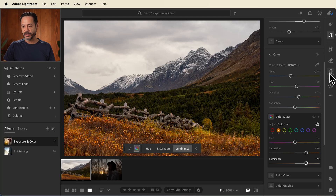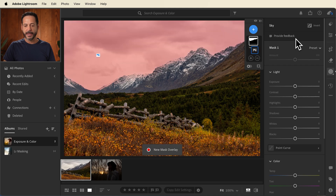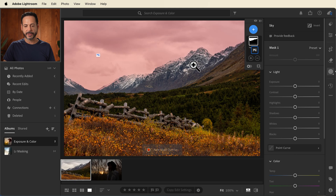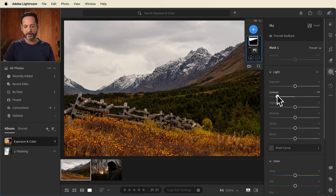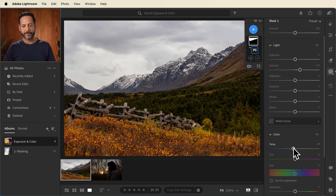One thing I want to do is target the sky specifically and add just a little bit more contrast to make it look a little bit more moody. We're going to move over to our masking tools on the right-hand side, go to create a new mask, and click on sky. With the sky mask, anything I do with my light and color is only going to affect the sky. Let's increase the contrast just a little bit — you can really make a difference in the sky. We can also go into our color temperature and make it just a little bit more blue.